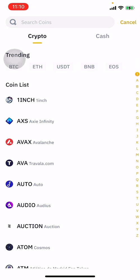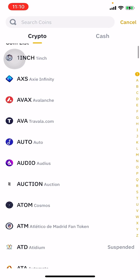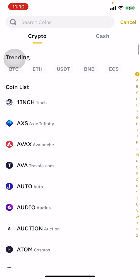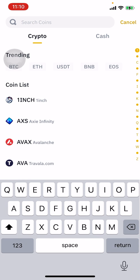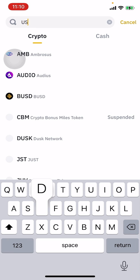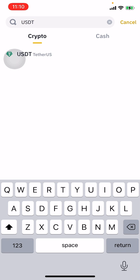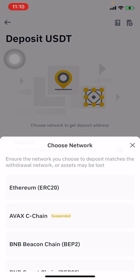Let's click on deposit. You can see all the cryptocurrencies listed. Select the one you want or search for it. For example, I'll type USDT, select it, and once I click on USDT it's going to ask me to select a network.